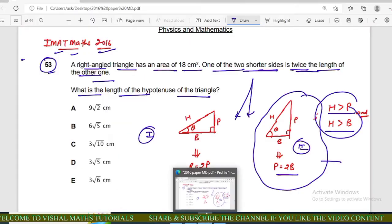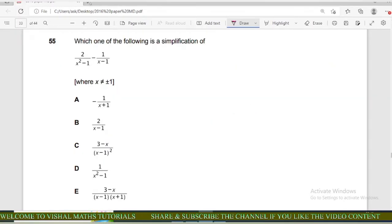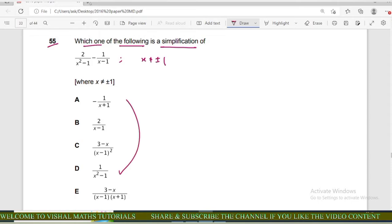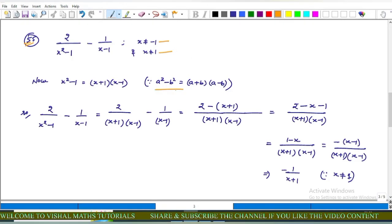Now question number 55 of iMAT: which of the following is a simplification of 2/(x²−1) − 1/(x−1), where x ≠ ±1? We have the expression 2/(x²−1) − 1/(x−1). Using the difference of squares formula, a²−b² = (a+b)(a−b), we get x²−1 = (x+1)(x−1).